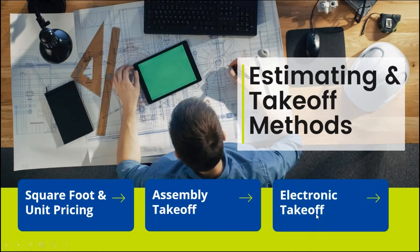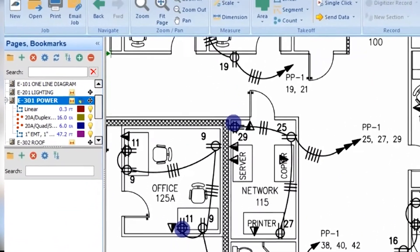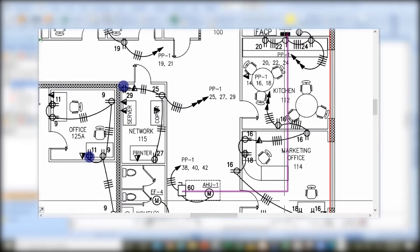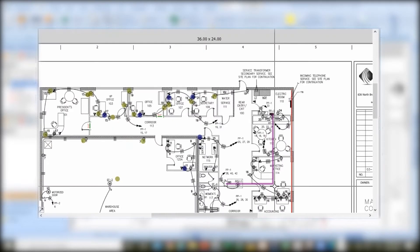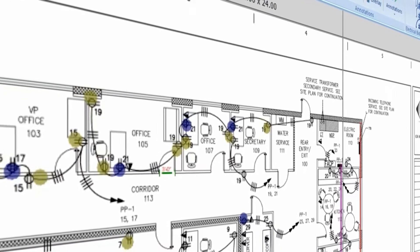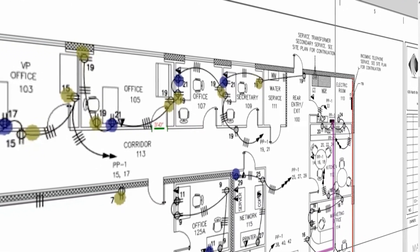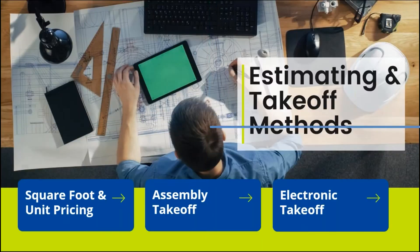If you want to take that a step further, you could do assembly takeoff with electronic takeoff. There are a lot of electronic takeoff programs; the one we use mostly with EVM Electrical Bid Manager is PlanSwift. Here's a quick example of a takeoff I started — you can see I counted some receptacles and measured a home run. Those assemblies come into the program, which turns them into material quantities assigned prices and labor units.